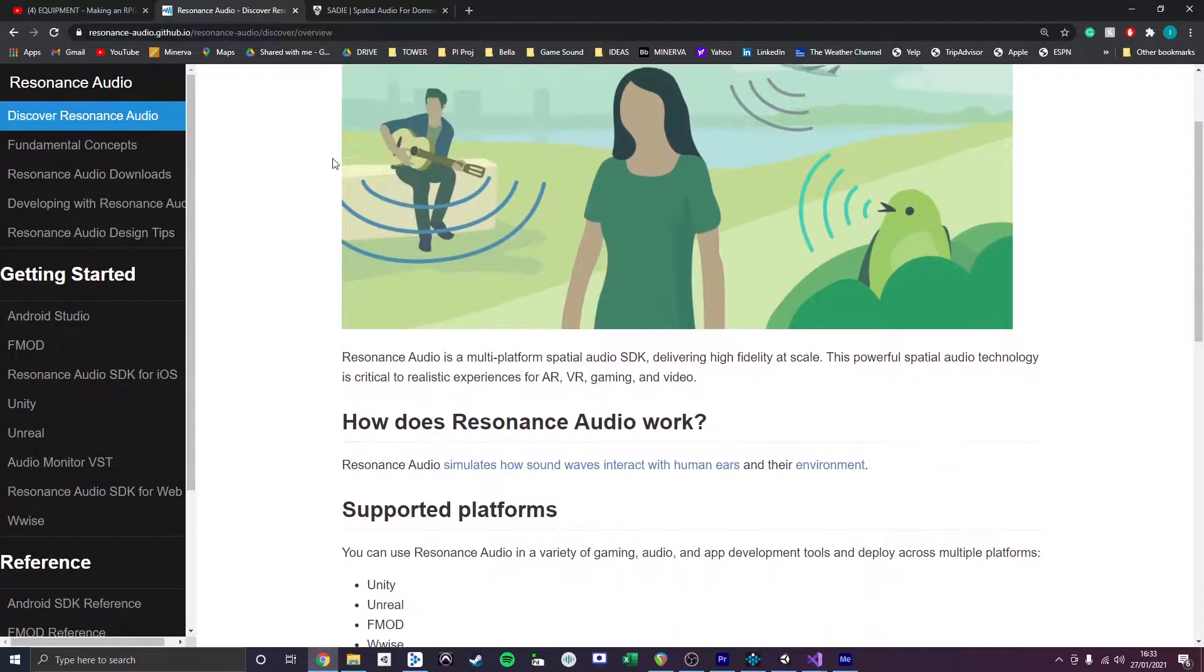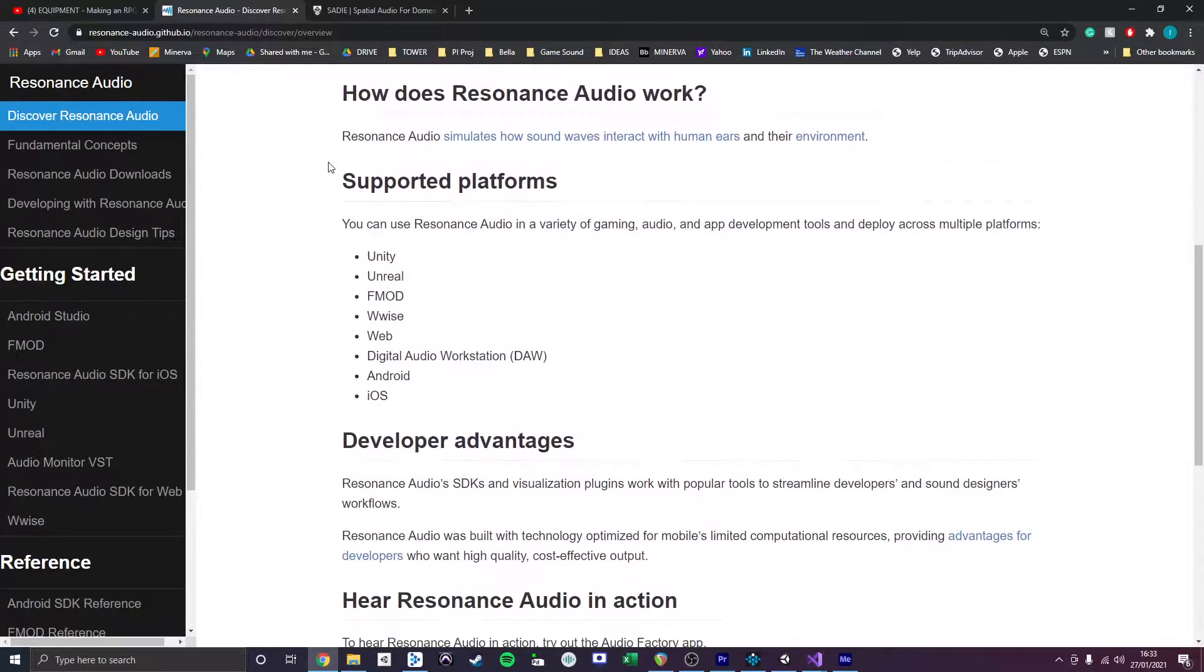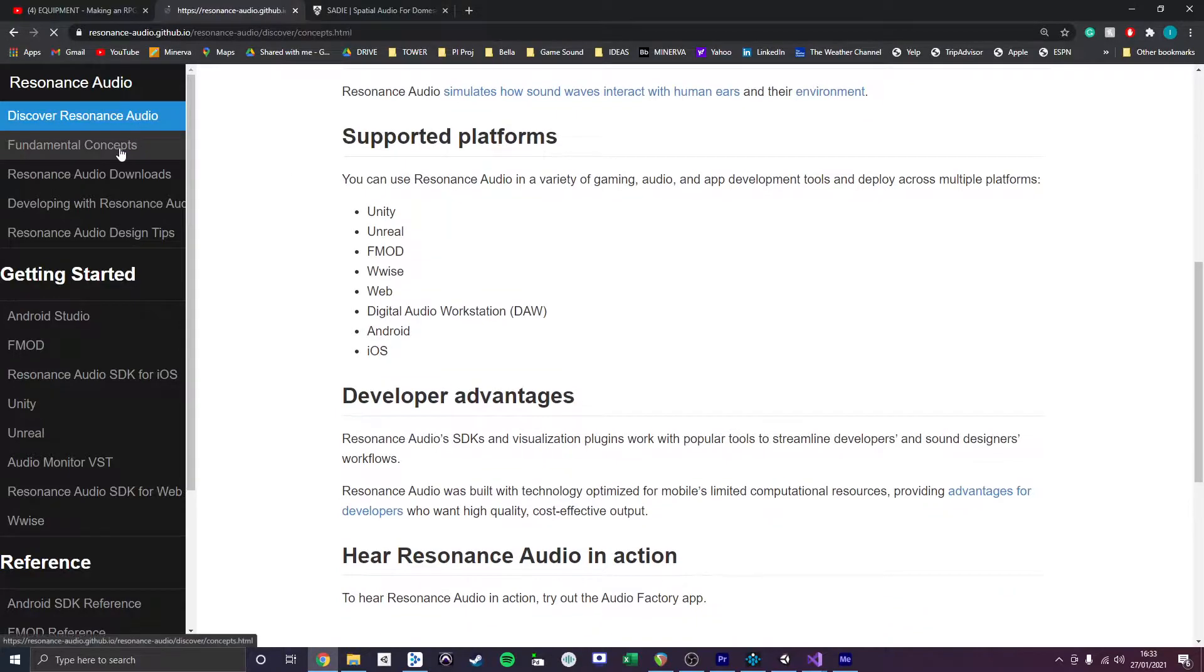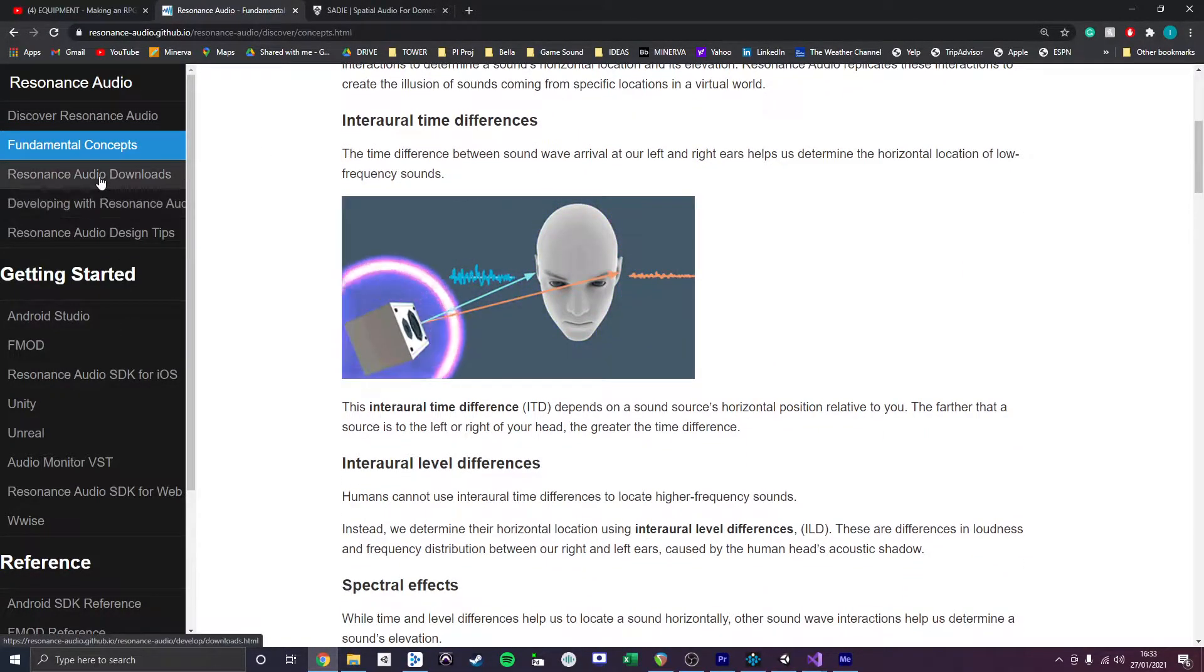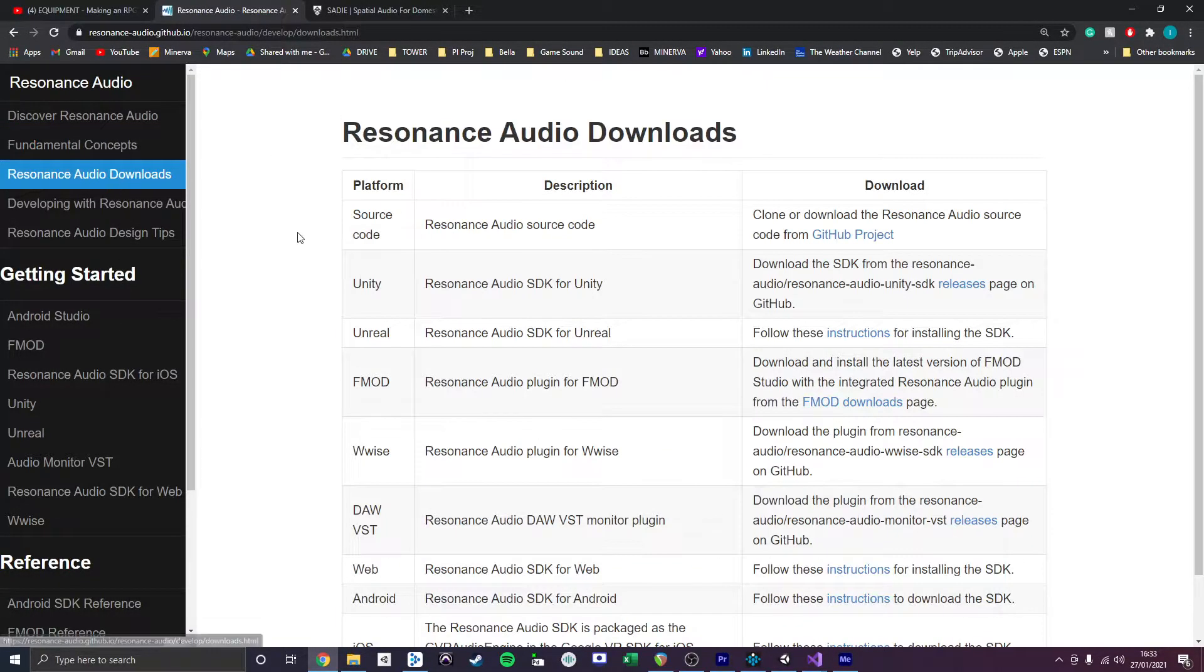The benefit of binaural ambisonics is that the accurate localization of sound can be achieved through a set of basic consumer headphones.